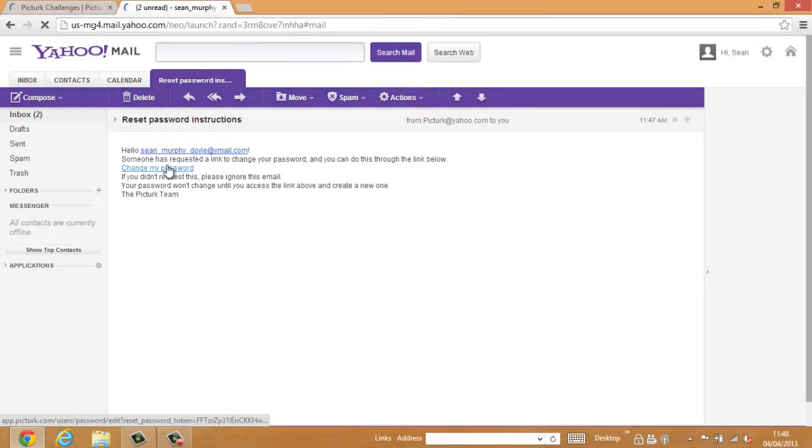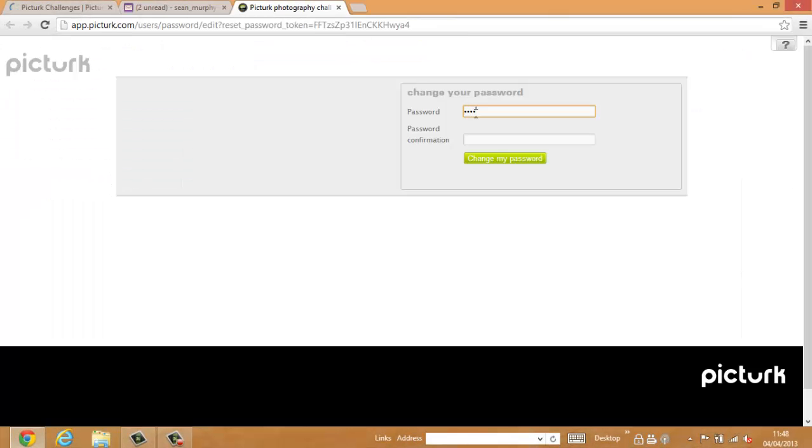This will bring you back to the PickTurk website. Enter a new password and confirm the password.